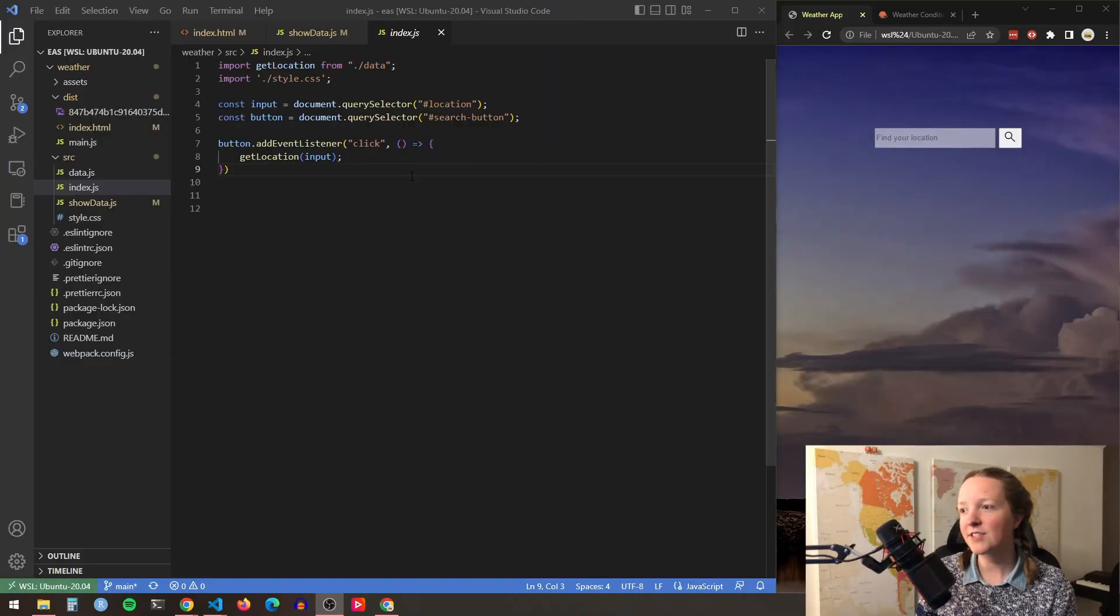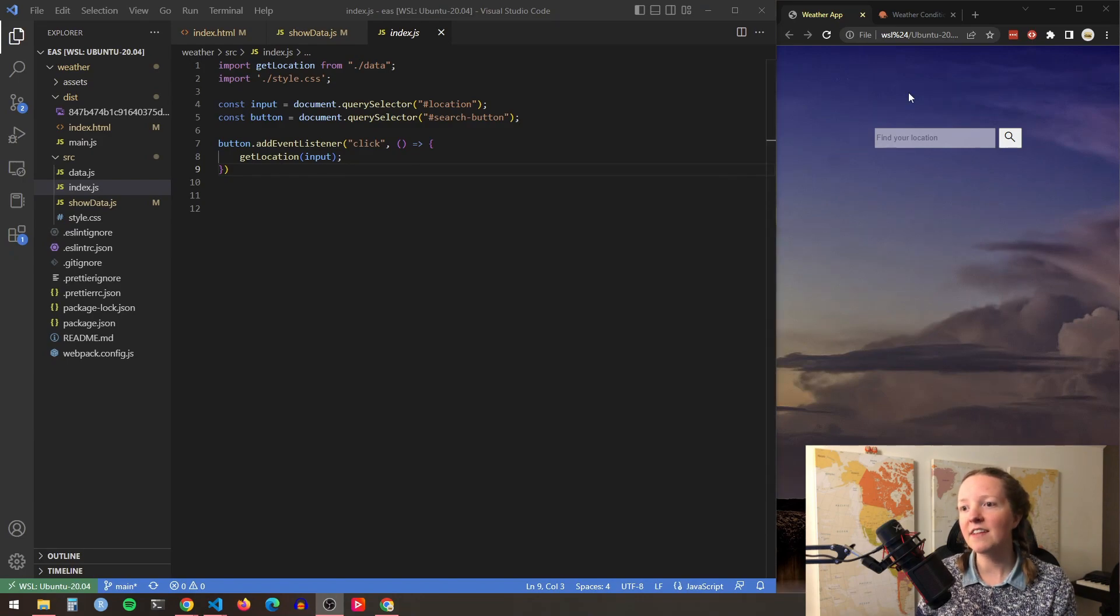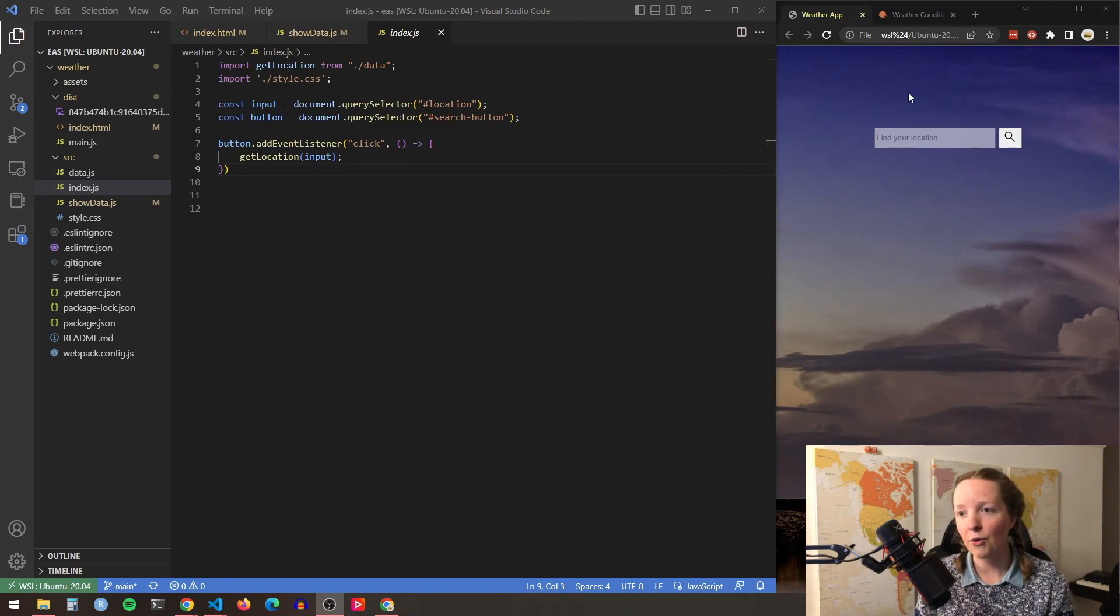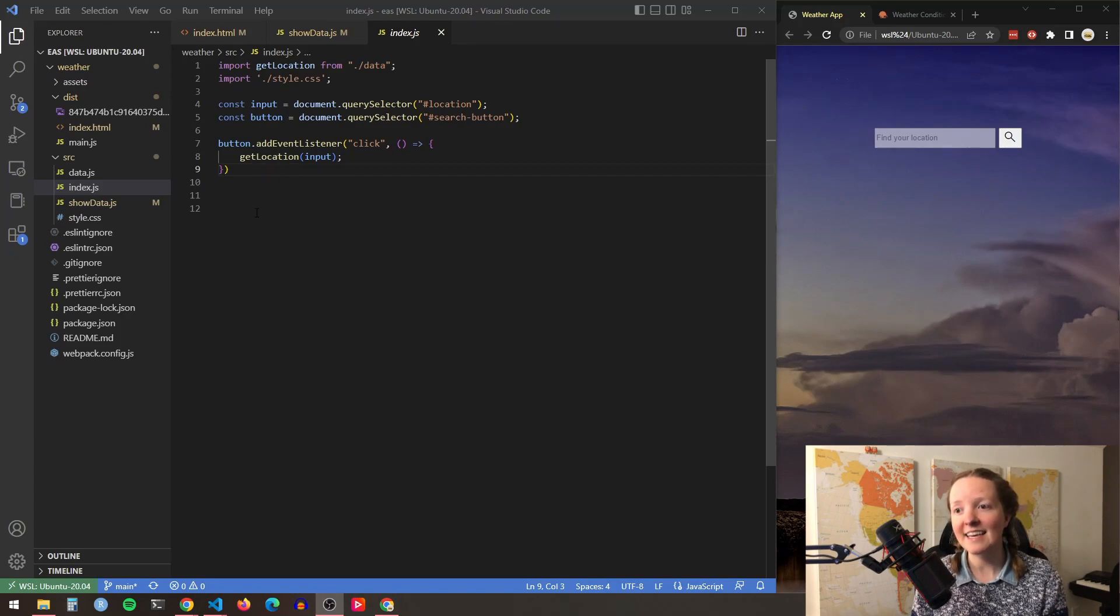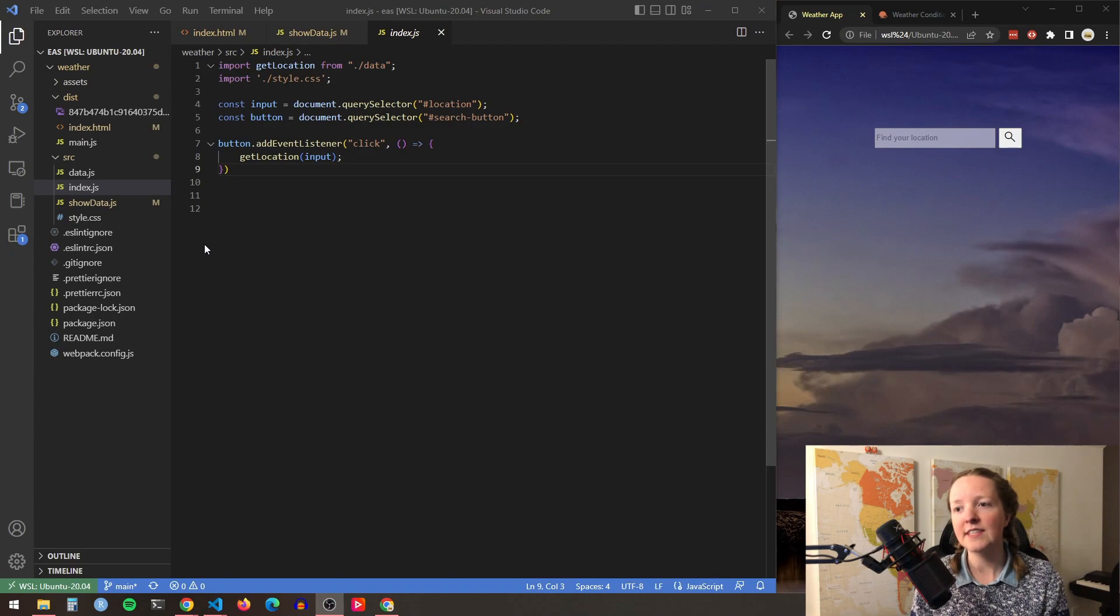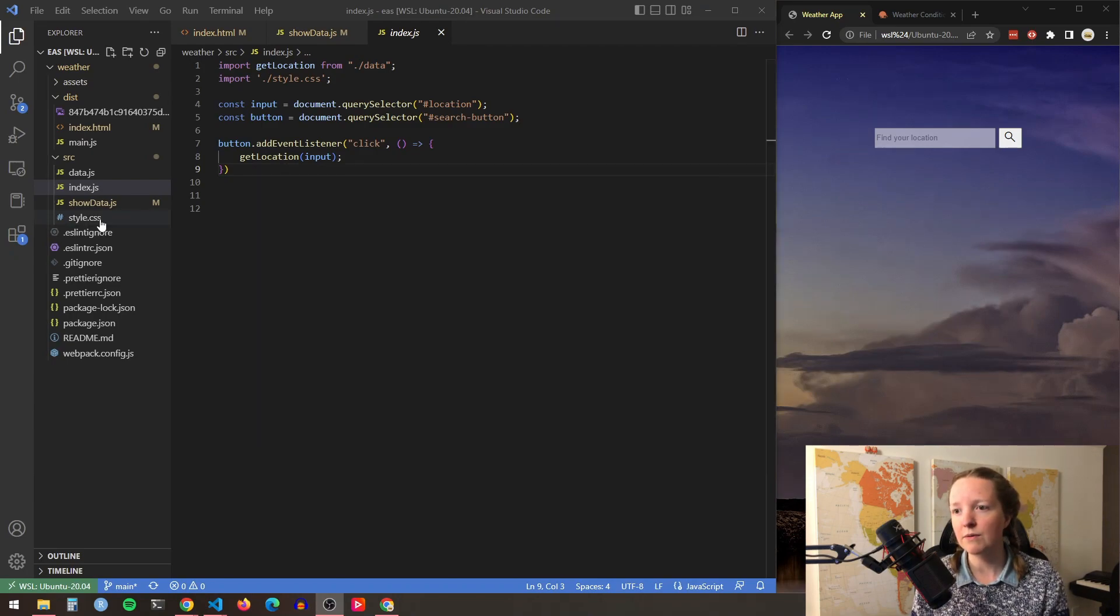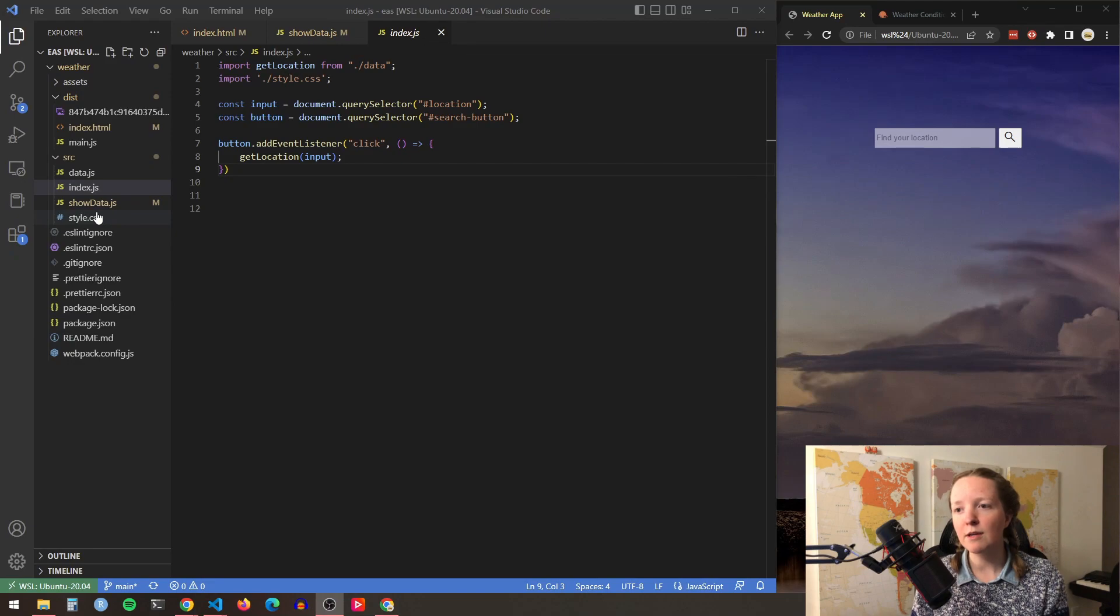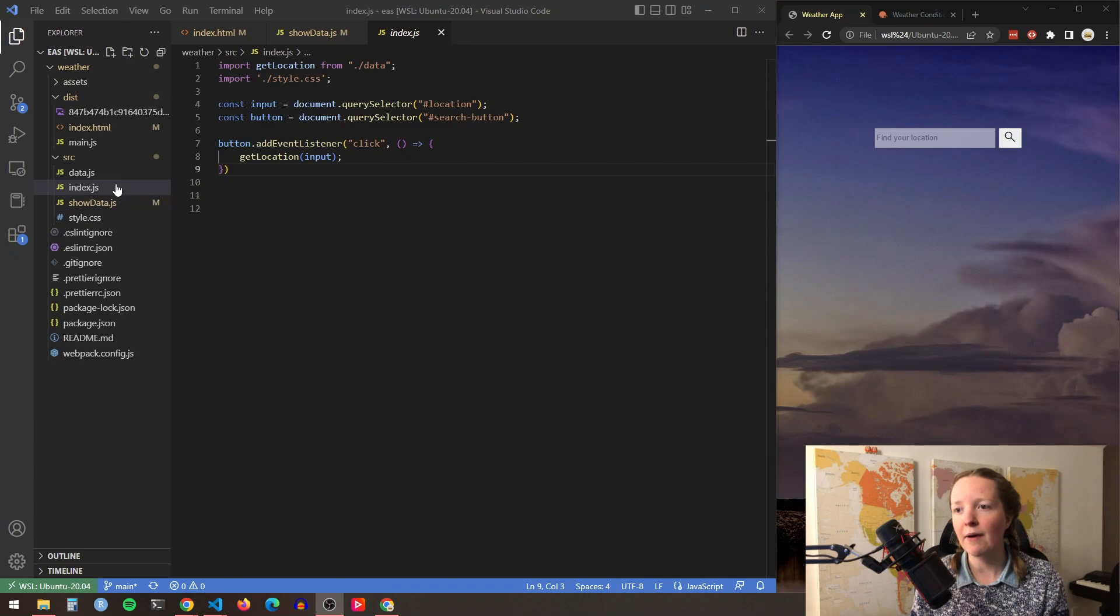So you'll see here on my screen on the right hand side I have my weather app and on the left hand side I have my code. I told you in the last video I am using webpack, eslint, and prettier for this project so you'll see I have all of the associated files here for those. And my JavaScript I broke into three files so I'm going to walk through each of those files to show you how I have my project set up.